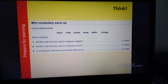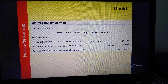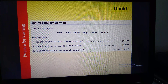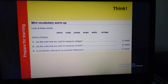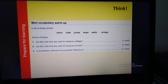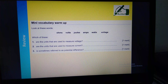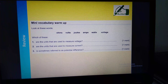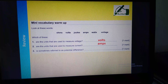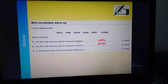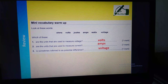Question one: what are the units used to measure voltage? Question two: which are the units used to measure current? And question three: which of those words is sometimes referred to as potential difference? The answers: units used to measure voltage is volts. The units used to measure current is amps. And the term sometimes referred to as potential difference is voltage.